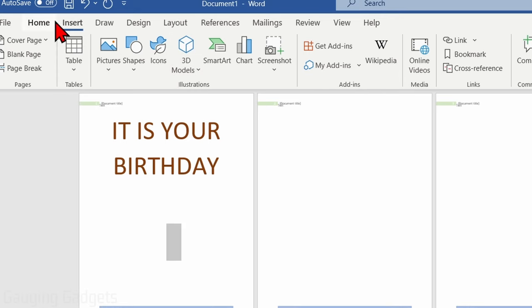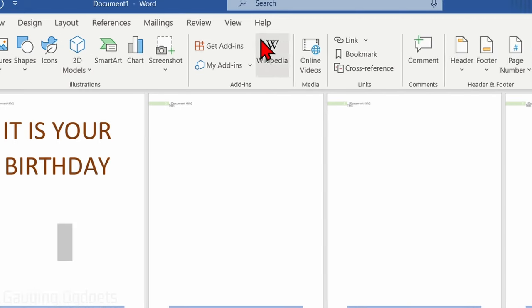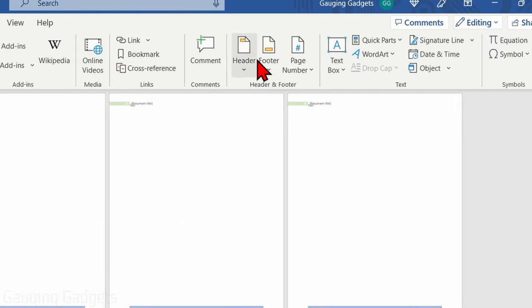From there, in the top ribbon, select Insert, and then simply go over to the right under Header and Footer, and you'll see Header and Footer.